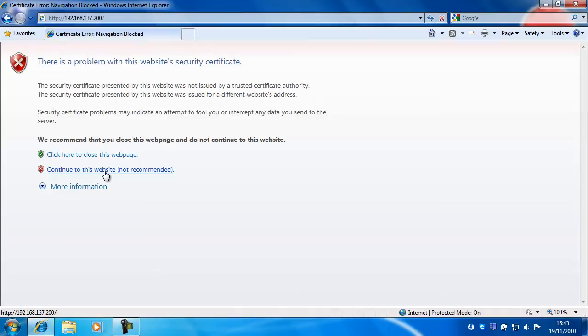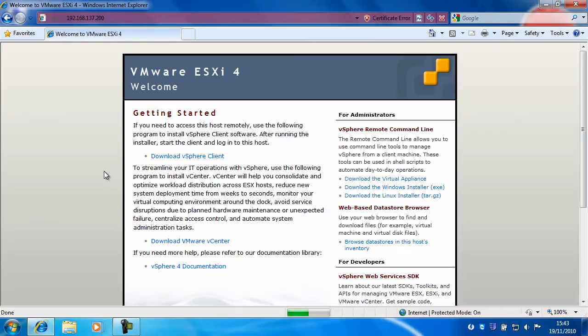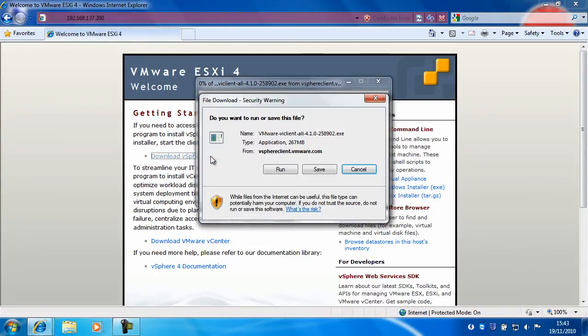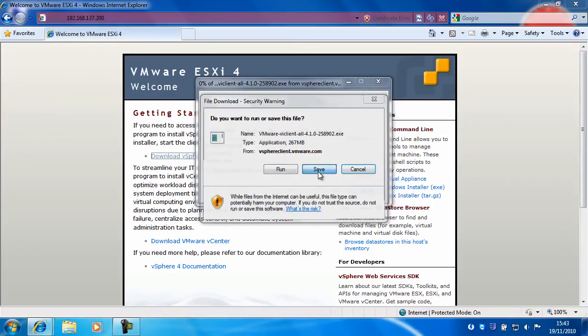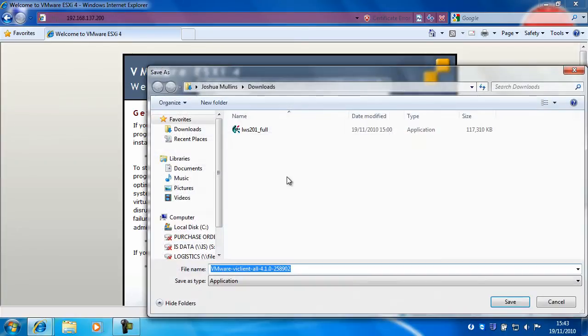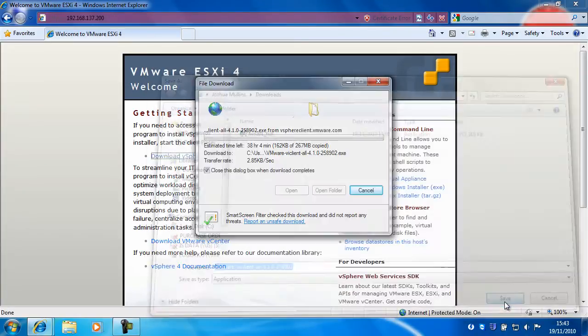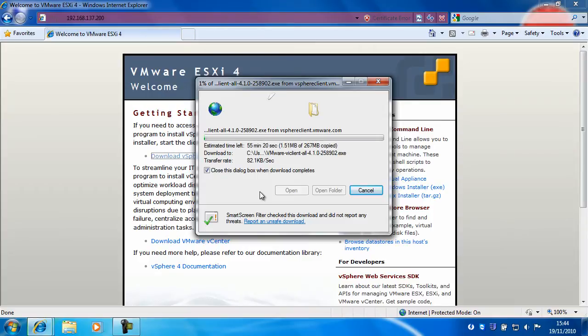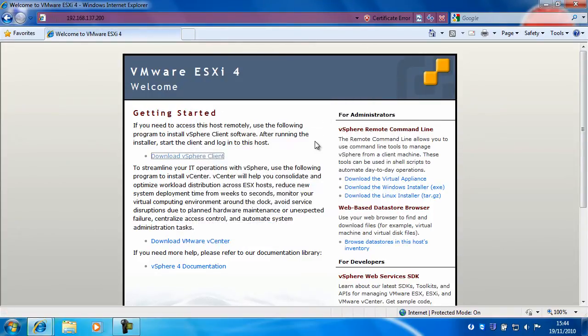On this website, click here on download vSphere client. Click save. Choose where you want to save it. Okay, so you get the idea.